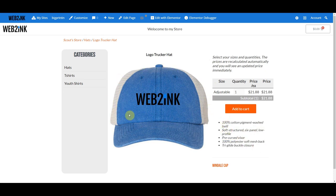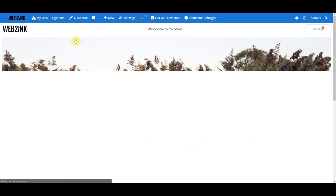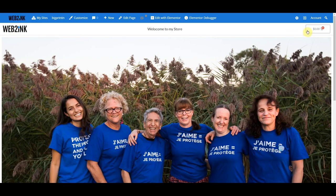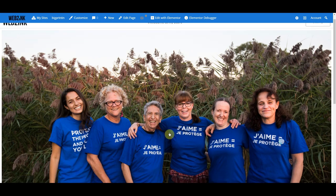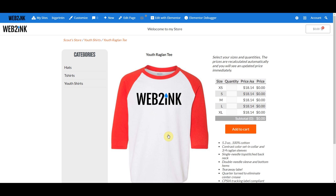All of this is customizable. If you wanted the description located somewhere else, you could do that. You have the ability to create your own store page templates. For example, if you didn't want this to be full-width and wanted a more traditional box layout, you could create a custom store template. Or if a customer wants their store template to look like their actual website, you could build a store template to do that.